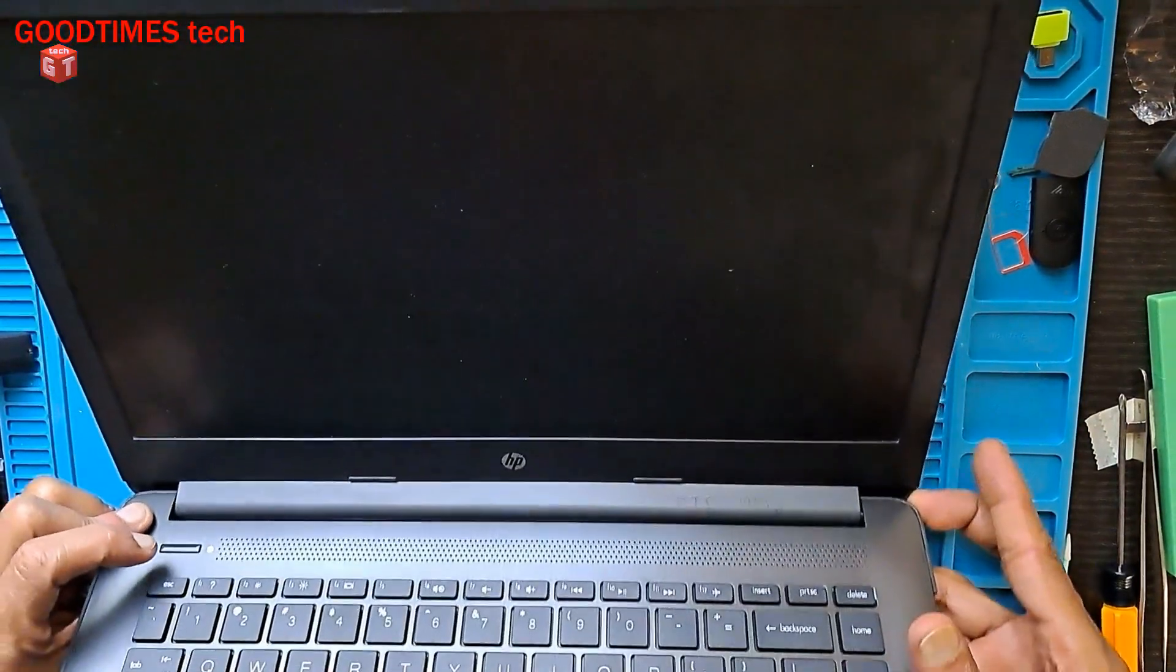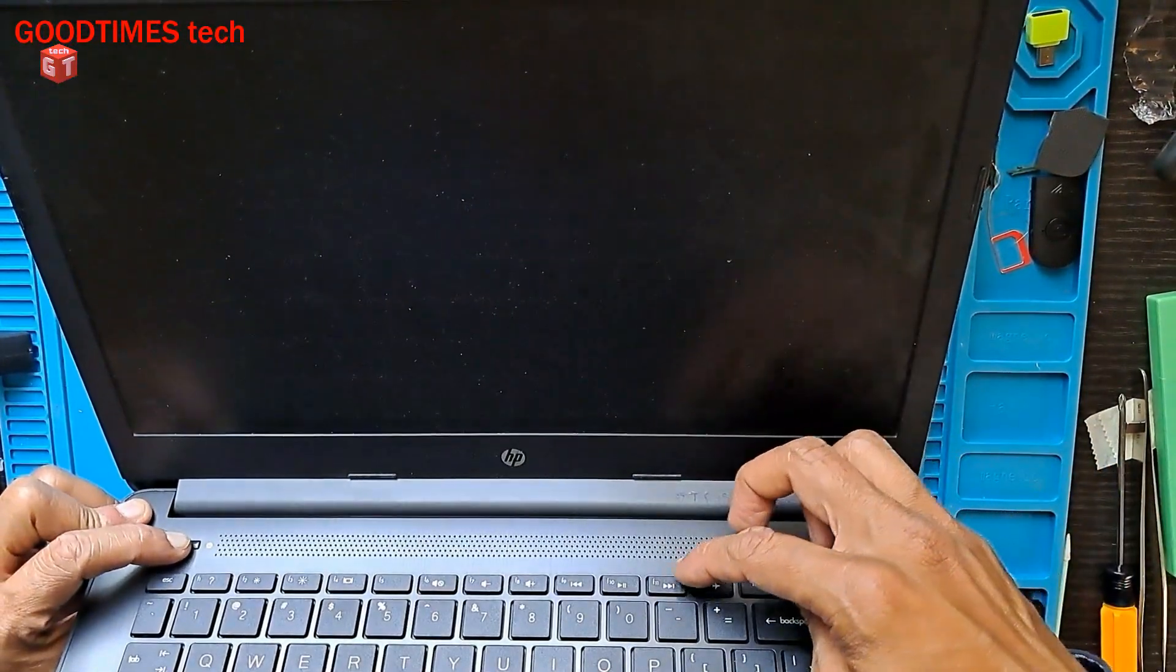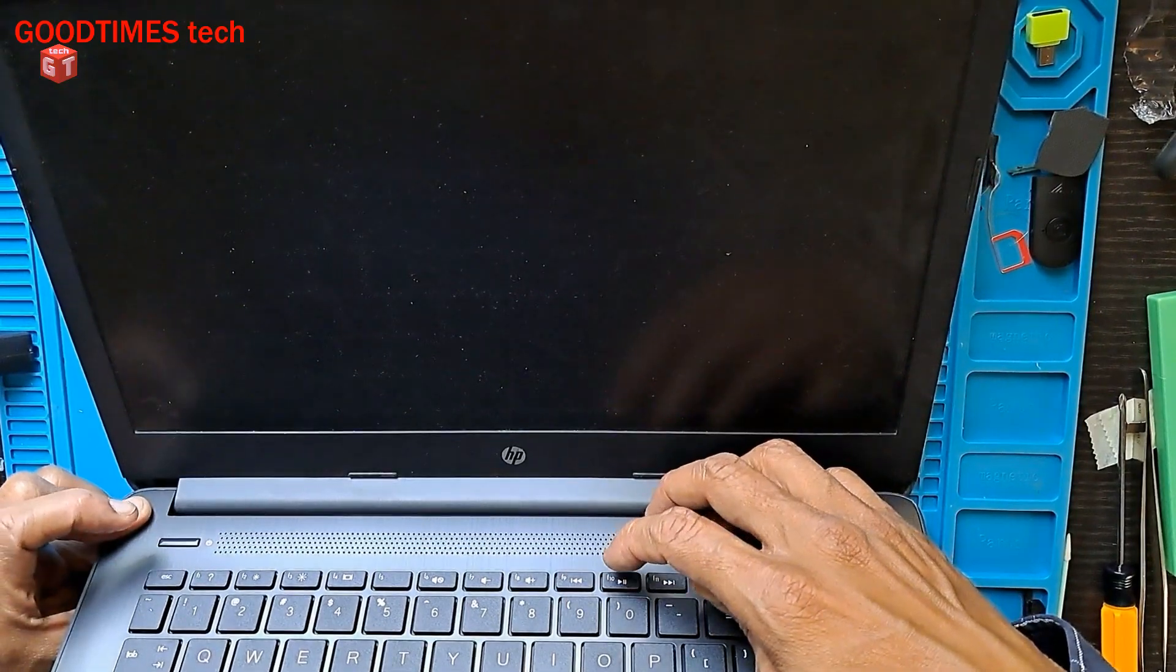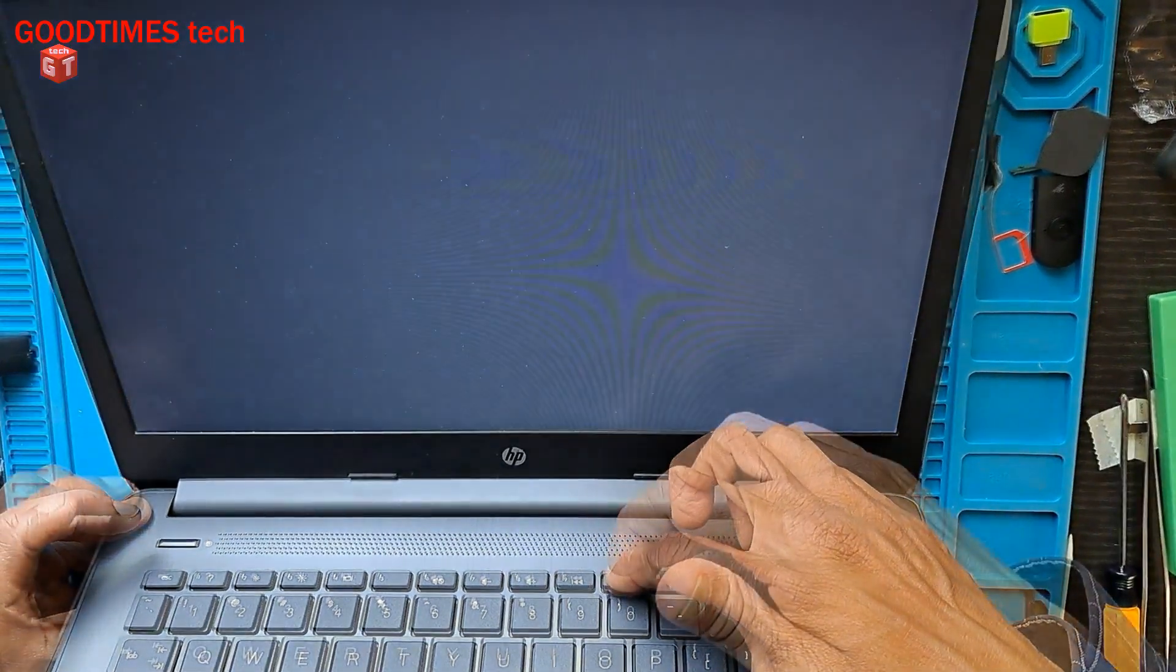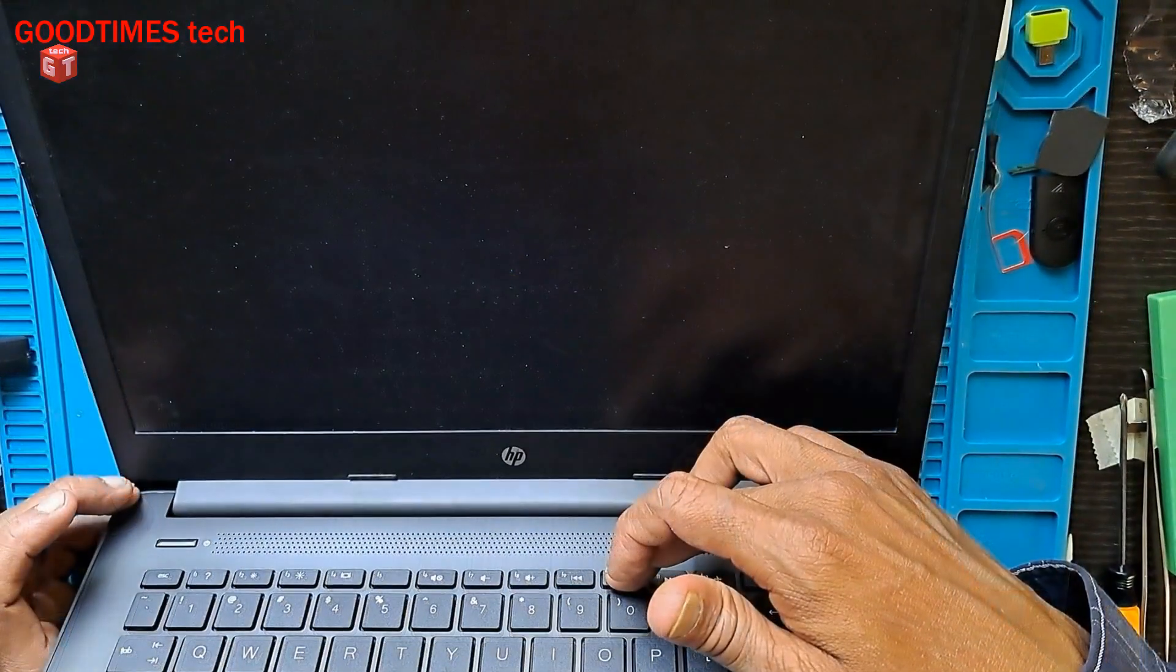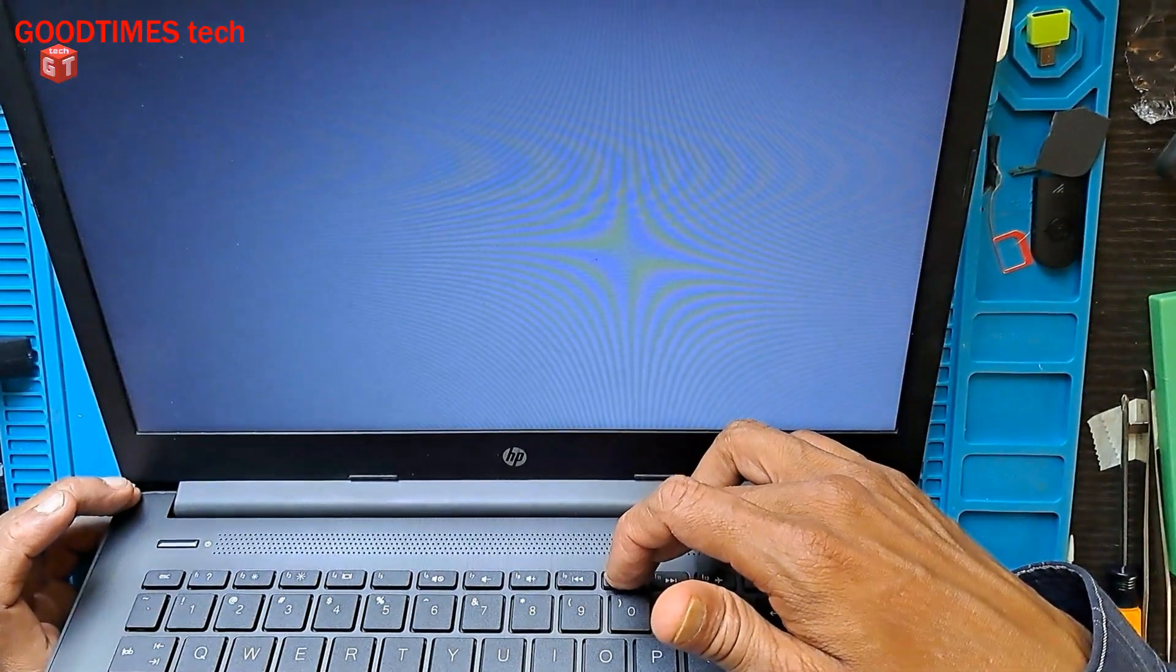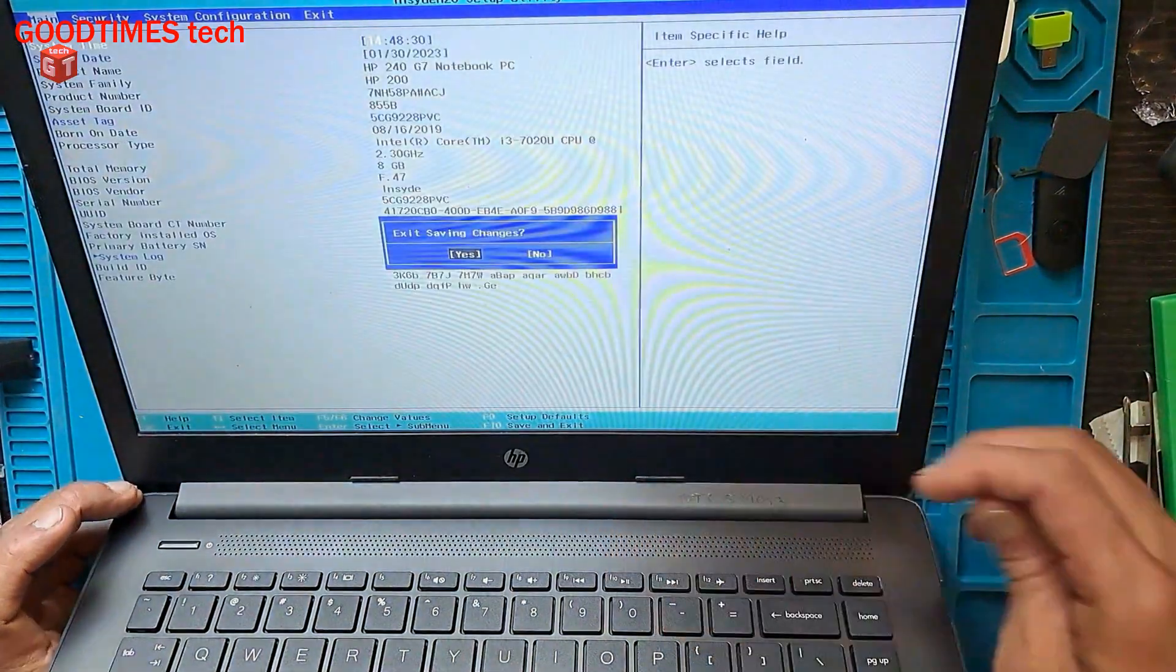Now turn on the laptop and keep pressing F10. It restarts three times and then enters into the BIOS because of the error.